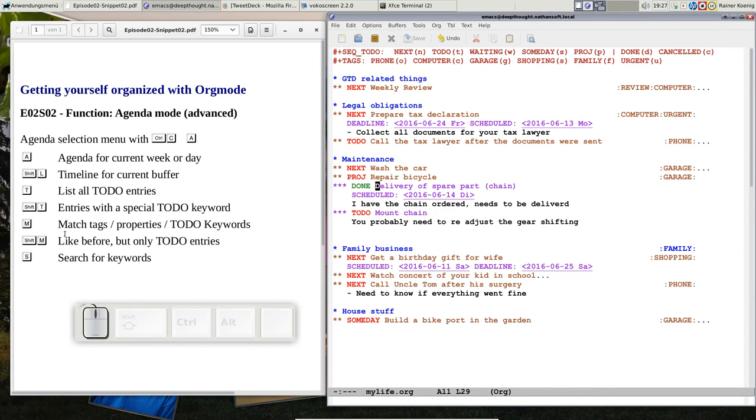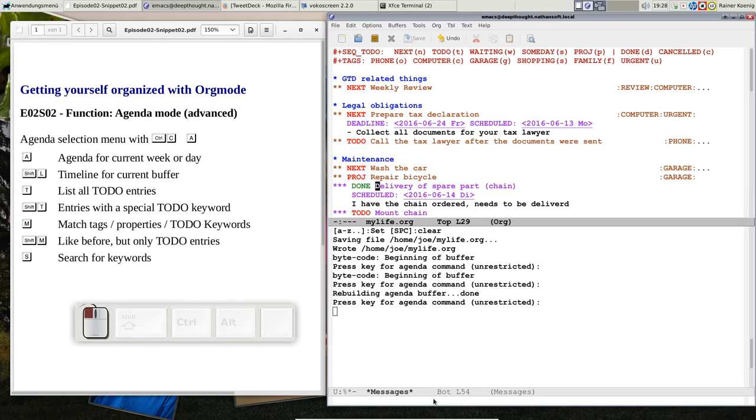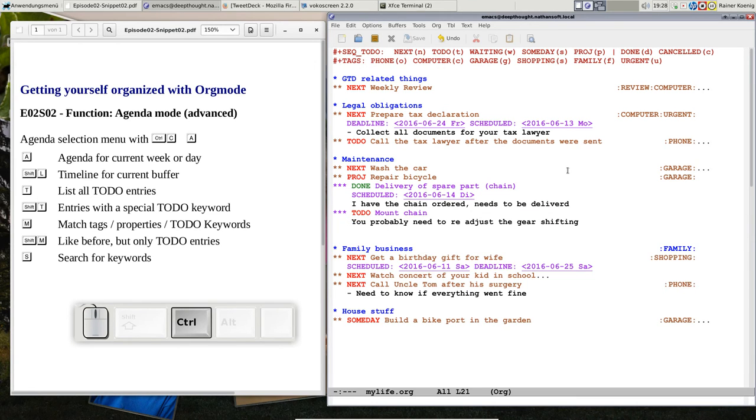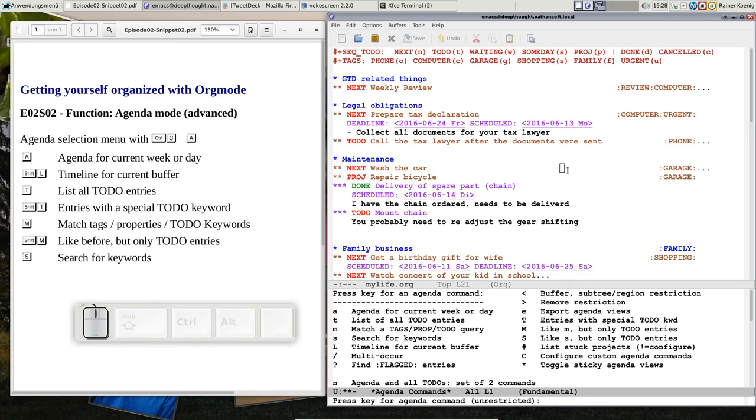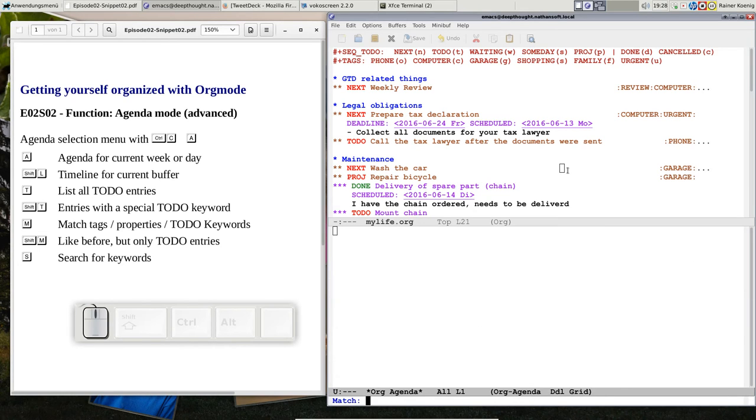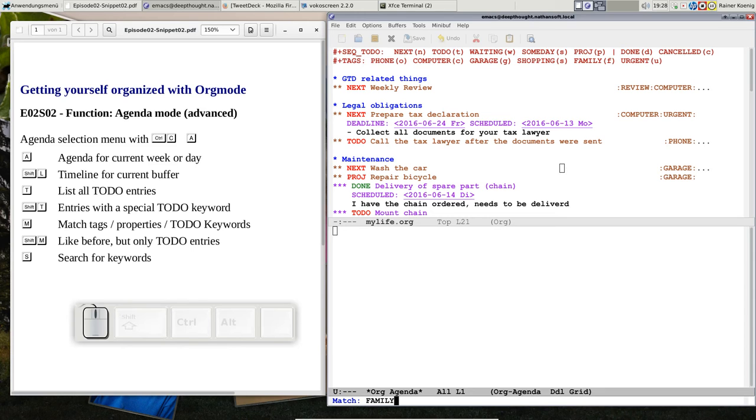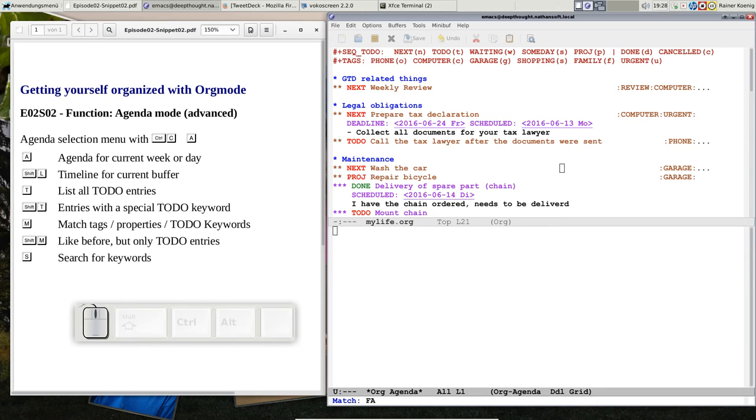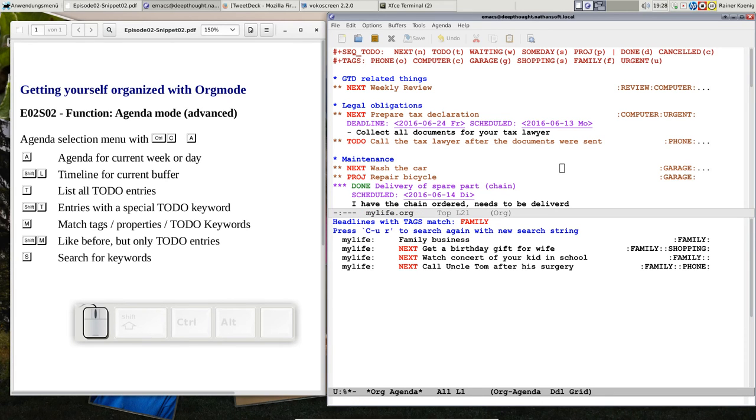Okay, now we are here. You can also match tags or properties. So in this case we could, oh sorry, that was the wrong, CTRL-C A. Now we do the small m and let's say we want all family. You see I have written FA from my predefined tags and it's enough to press tab and I have the thing.